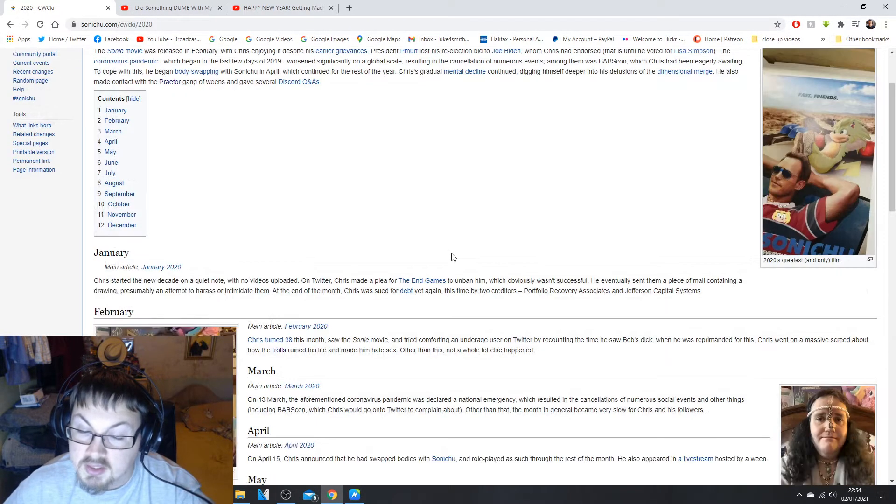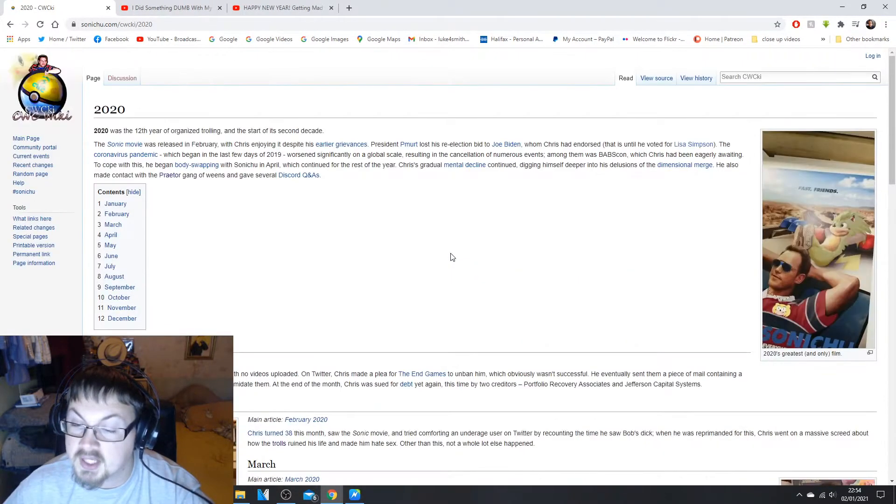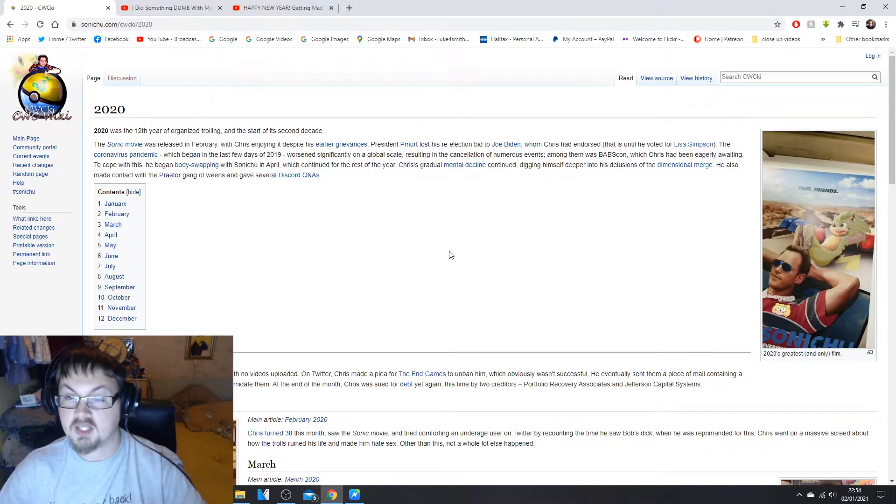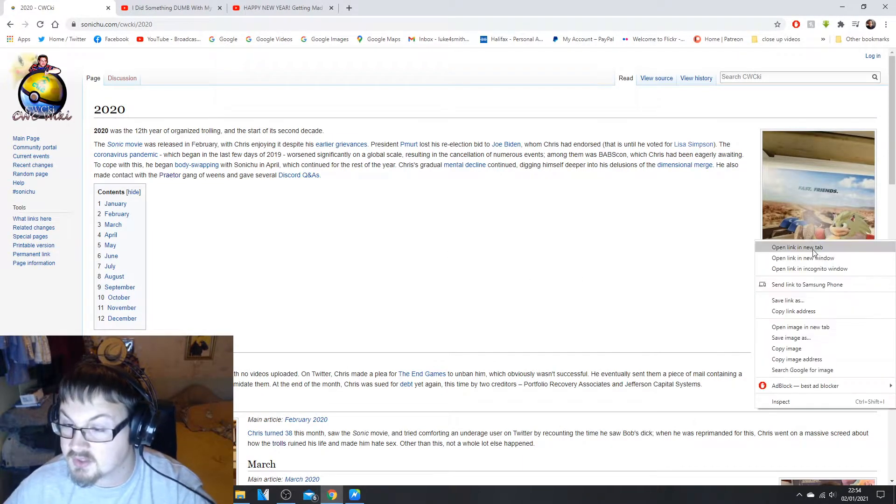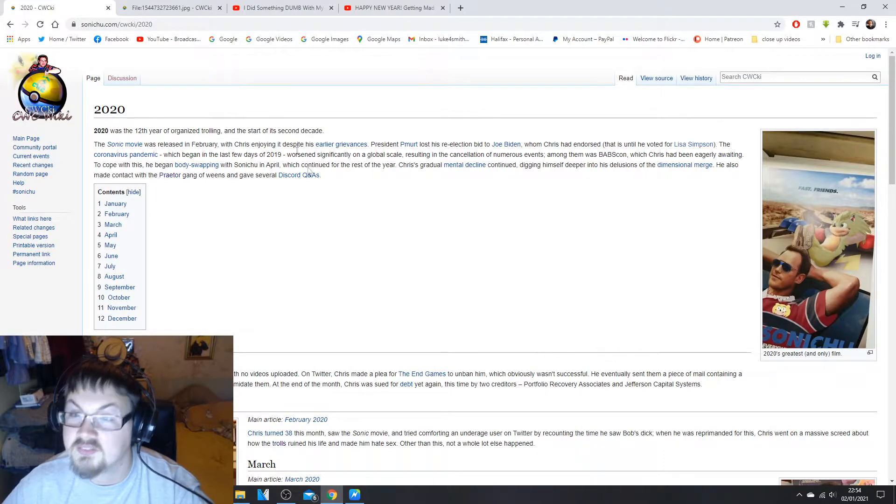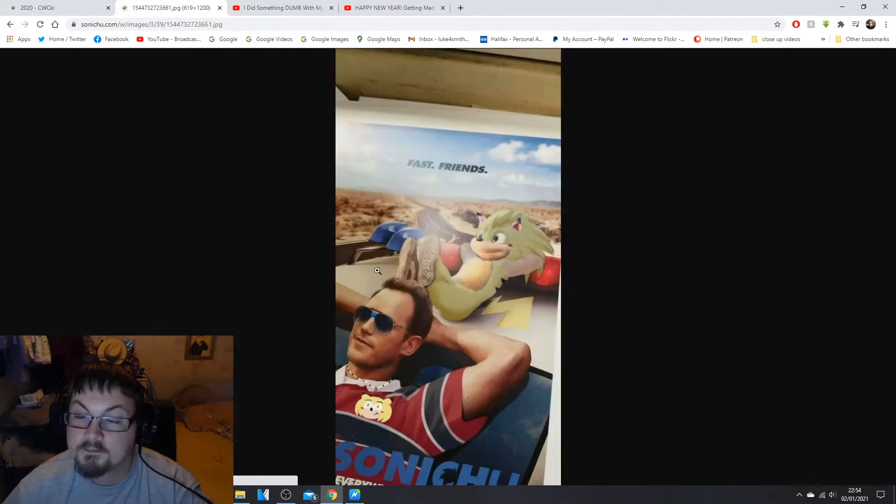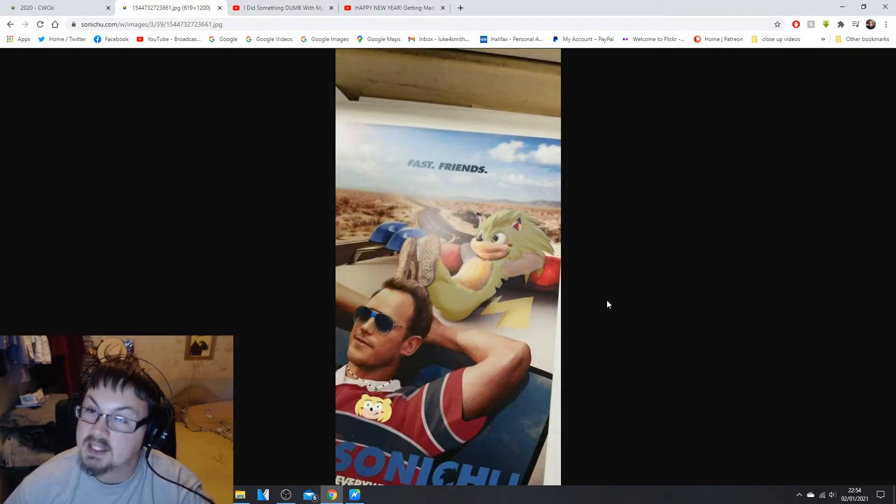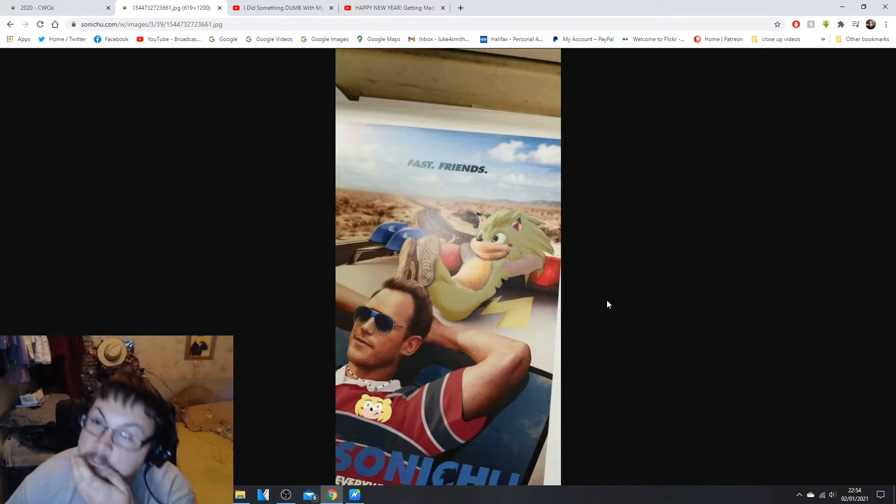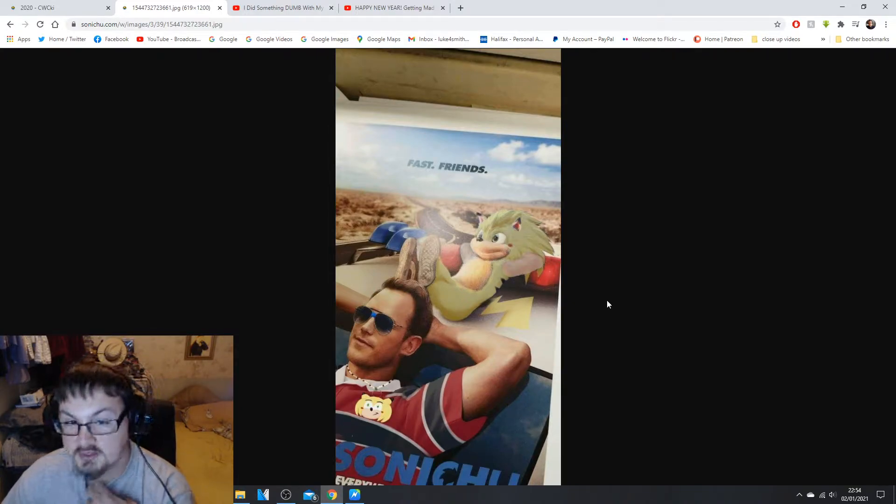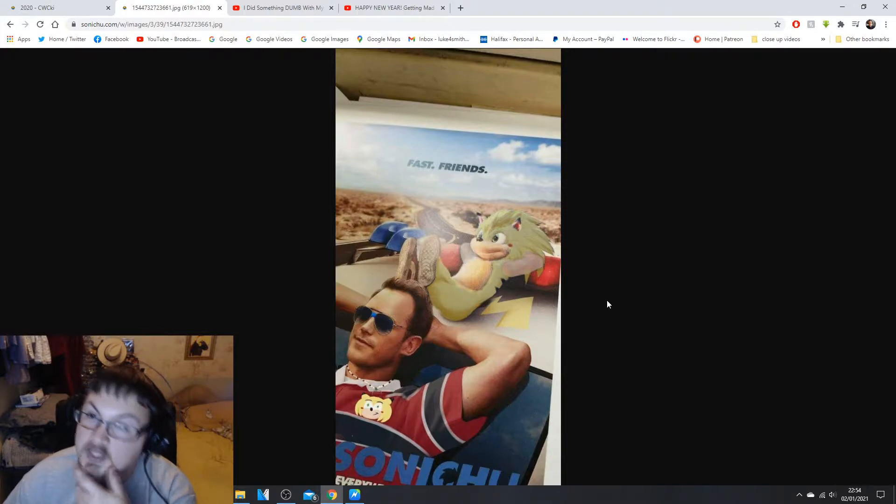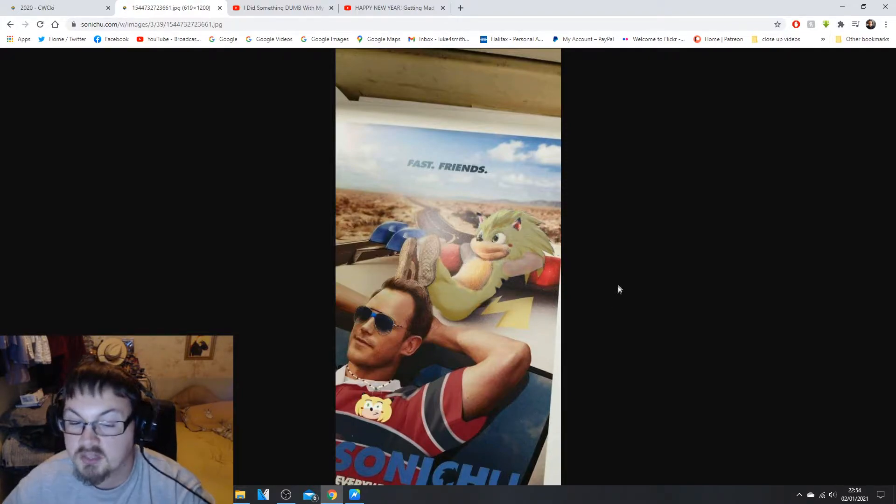We've got an entire 12 things to talk about and then we'll go through the pictures. Let's go through the pictures as we go because they're monthly. This is the first one, 2020 the greatest and only film. I have not seen the Sonic movie yet, nor have I seen the new Wonder Woman film yet.